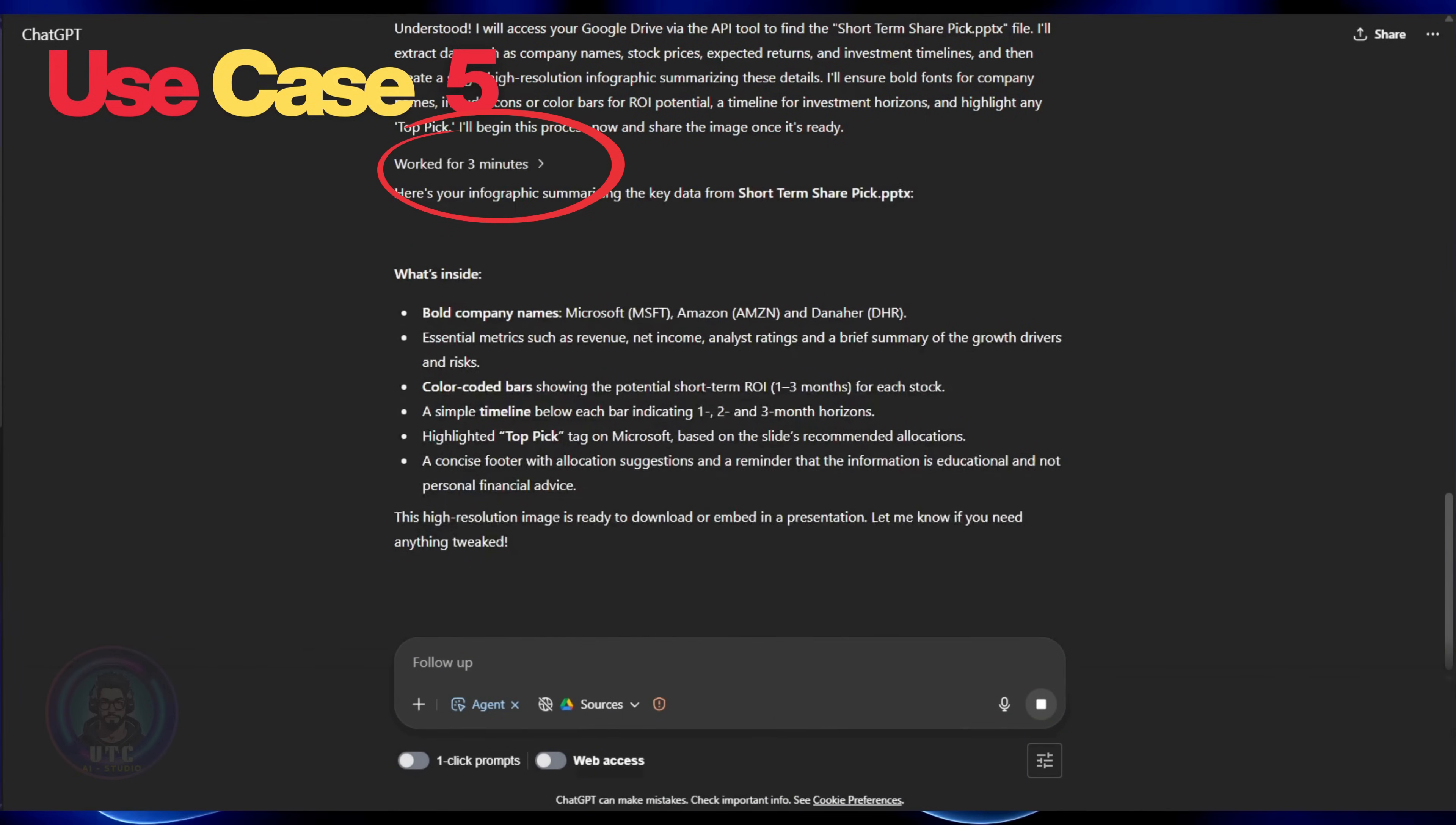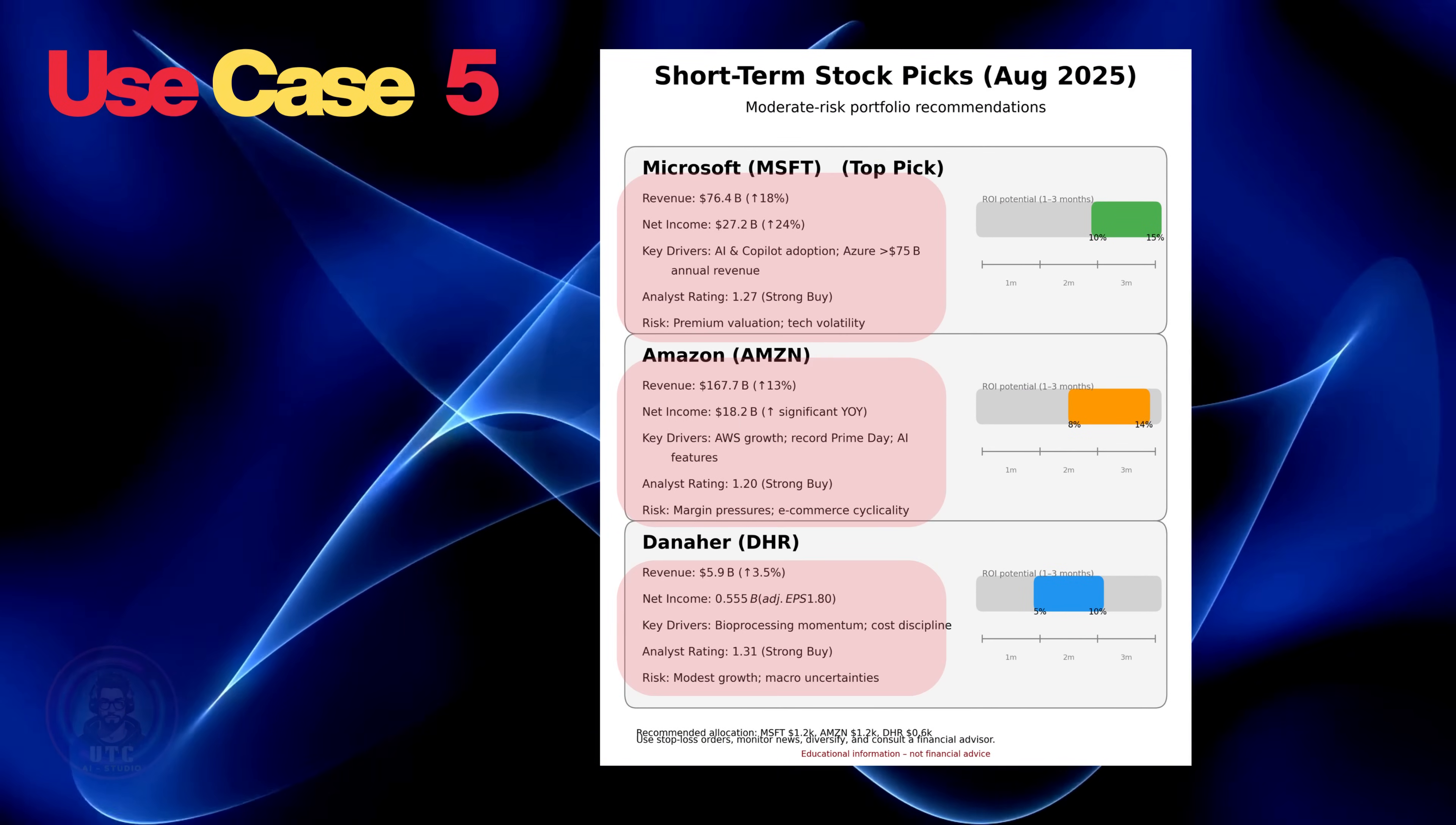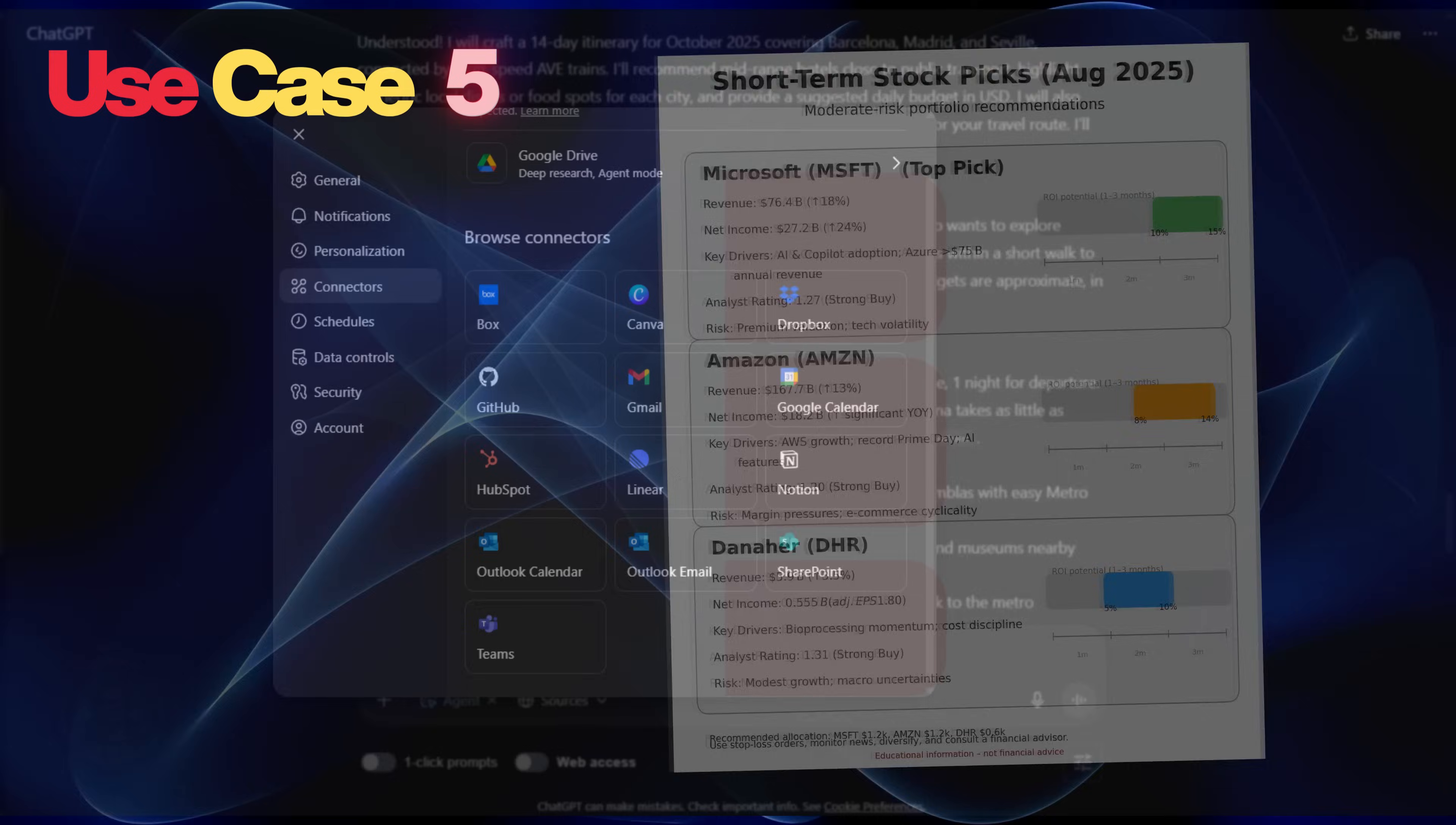After three minutes of waiting, the outcome shows all three stock details such as revenue, new income, key drives, analyst rating and risk in a single image. It also depicted ROI graphically. Very well done.